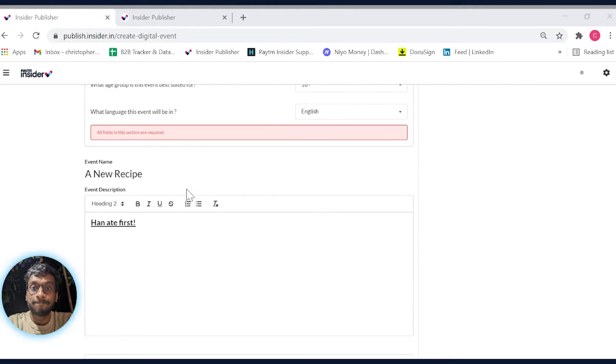Next, enter your event name and description that best describes your event. Always keep it short and to the point.